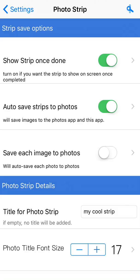We're going to start with those. Show strip once done — if that's turned on, when your booth is done completing a set of photos it will pop up and show you your strip. The next setting is auto save strips to photos. If it's turned on, when the strip is done being taken it's automatically going to save it to your photos and to this app.